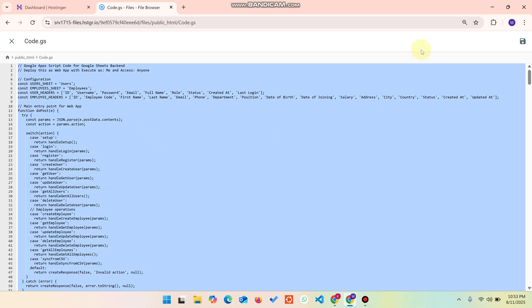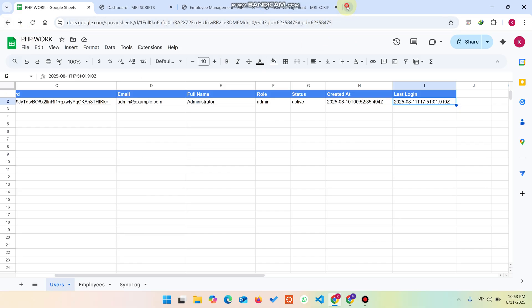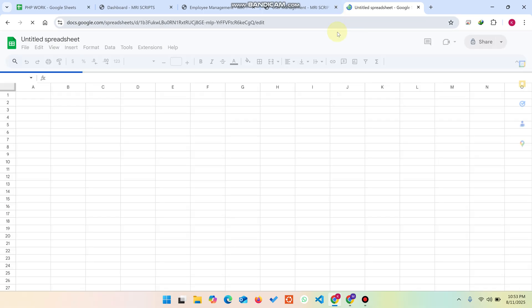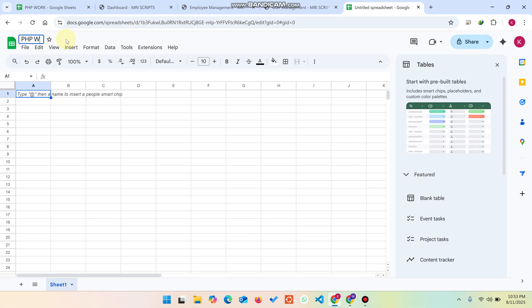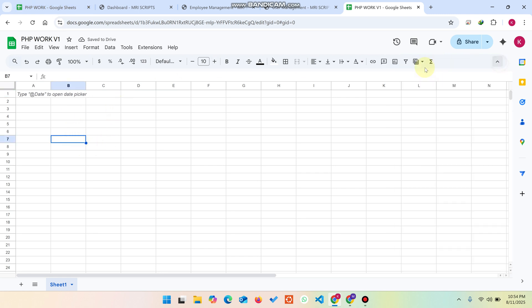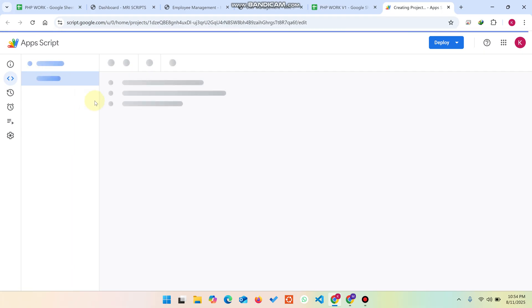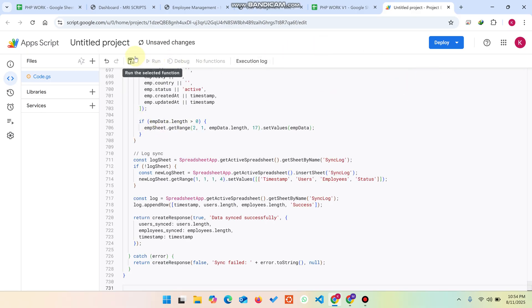Go to 'code.js', copy all the code, then go to Google Drive or simply open a new sheet by typing 'sheet.new'. Give it a name — for example, 'PHP Work V1'. Then go to Extensions and click on Apps Script. In the Apps Script editor, paste the copied code from code.js and click Save.